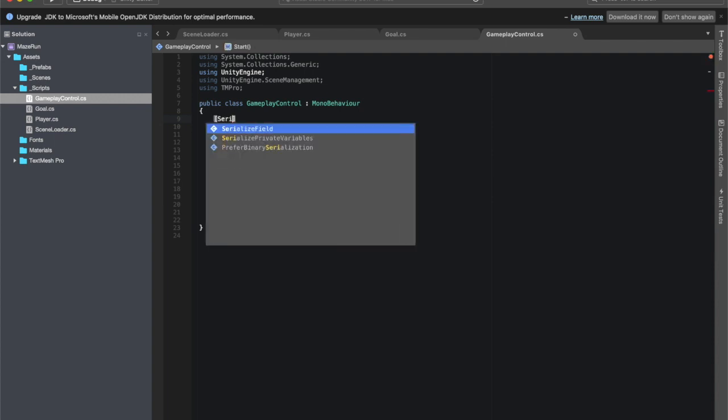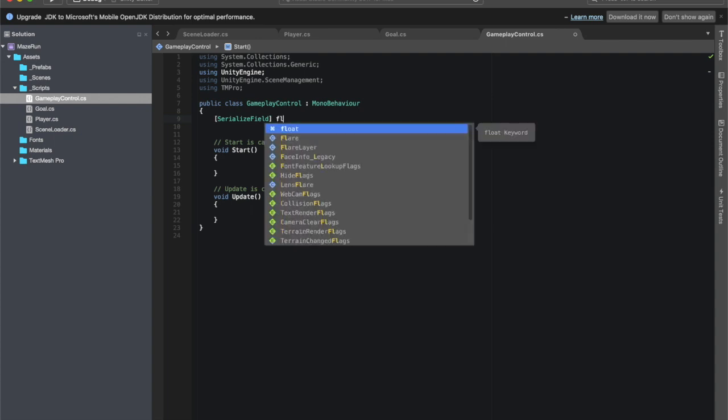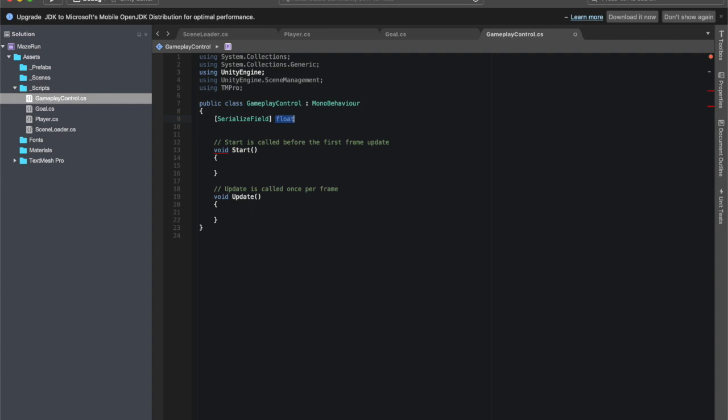We're going to test some things as we go along and we want to be able to make maybe one maze be a shorter time frame than another, different levels of difficulty. That'll be easier if we can do it from the inspector. So serialized field, let's call this, this is going to be a float because it's a timer.